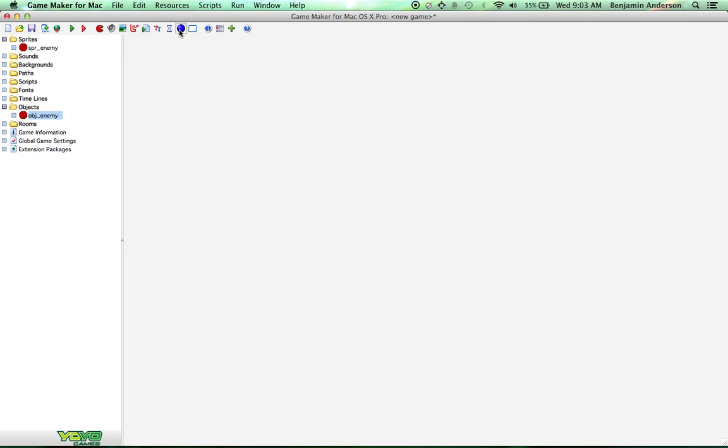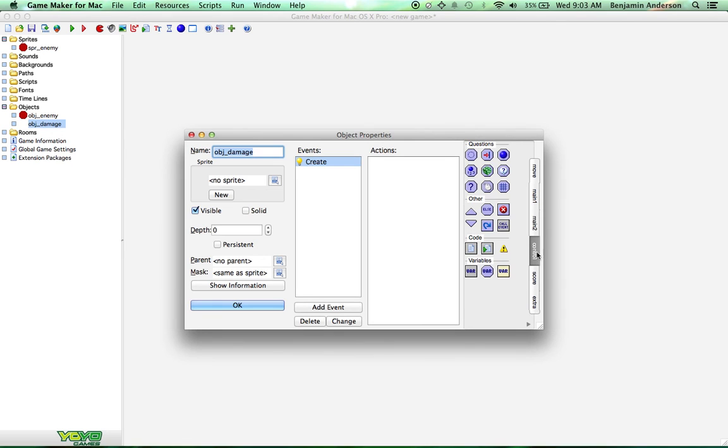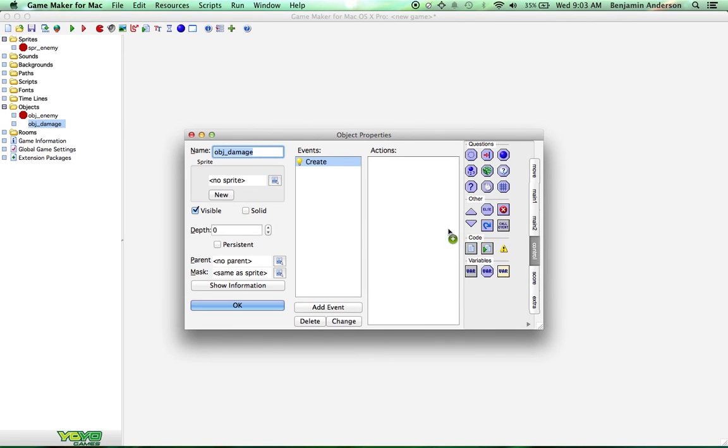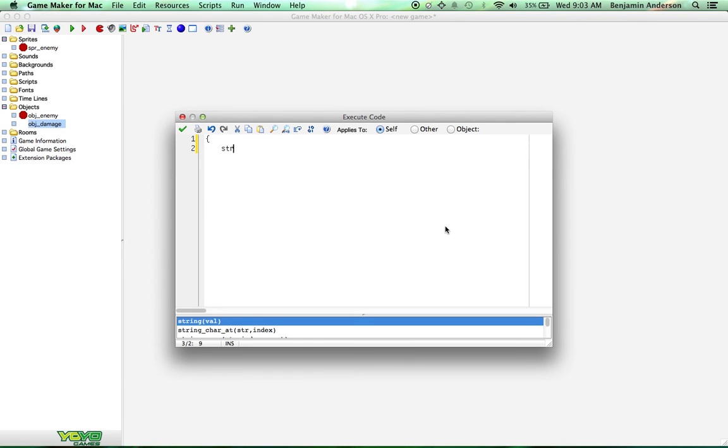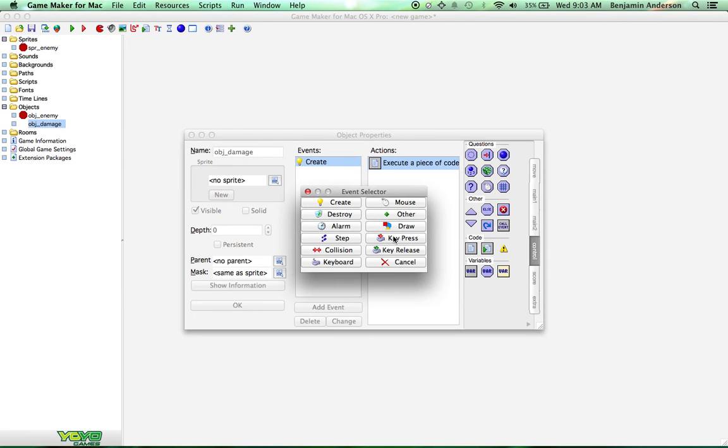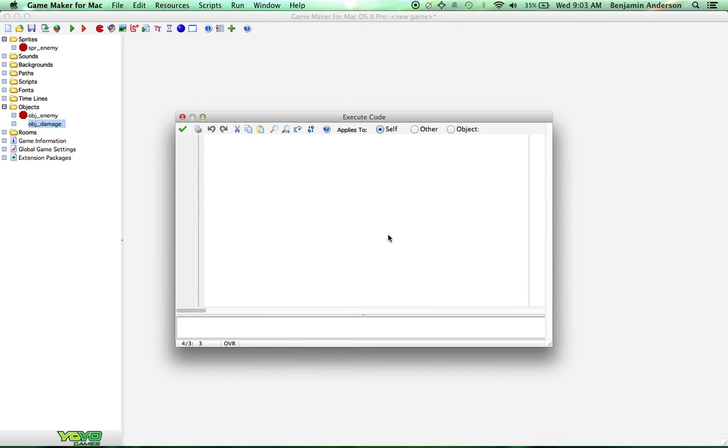Now I'm going to call this object enemy. I'm going to create another object called object damage. Now this object is going to have a create event. Inside of this create event, we're going to give it a variable called string. I'm just going to do str equals two single quotations. It's an empty string value. Now the other thing we're going to do is create a draw event.